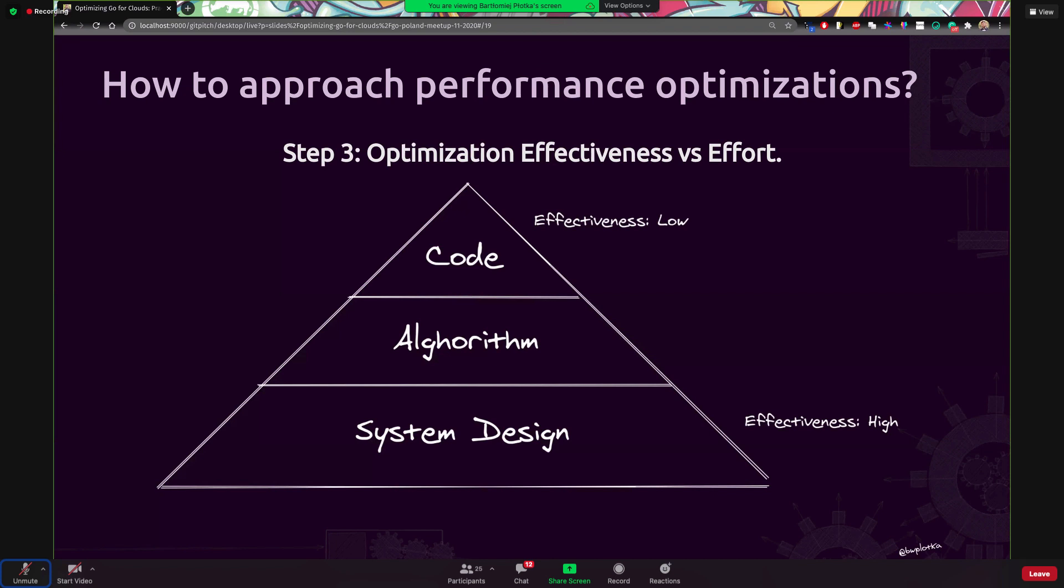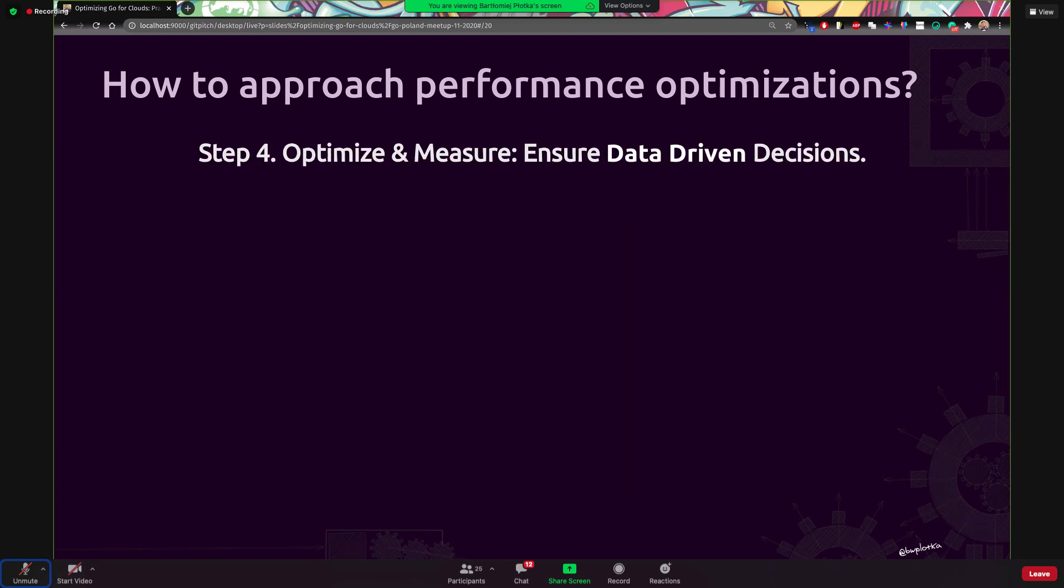This still takes some time. So you need to understand how much do I have time to fix this problem? Do I have until tomorrow? Then probably system design and algorithm is too much. But if I have a month, then maybe I can go with changing algorithms, which has much more, will be much more effective way of spending my time than actually changing the code. And only when you have very short time, you should maybe look into micro optimizations within the code. That should be the order of the optimizations.